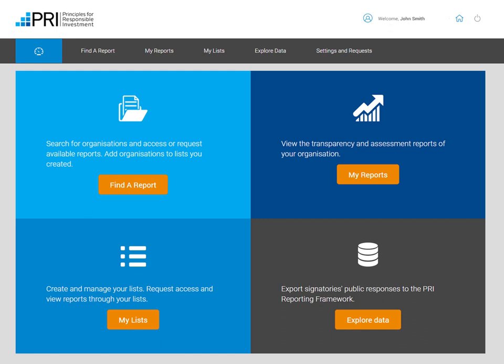The Data Portal is a web-based platform that allows signatories to access reported data. Signatories can view their own reports, as well as search, group and request access to private transparency reports and assessment reports from other signatories. Signatories can also export public responses to selected indicators or whole modules for a desired group of signatories.